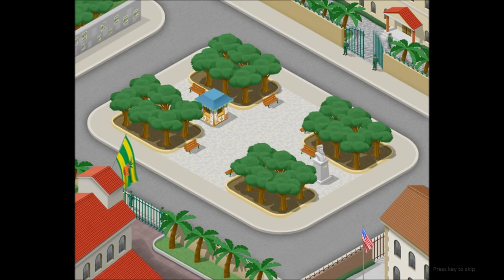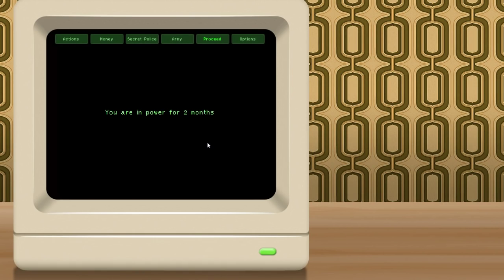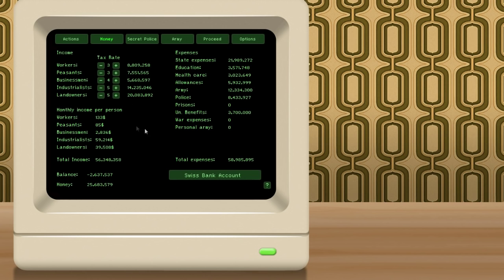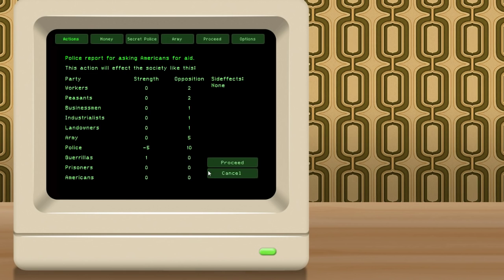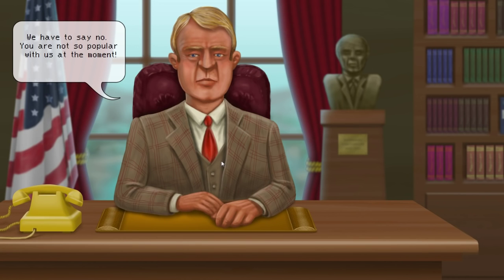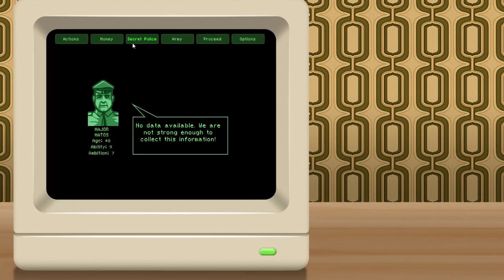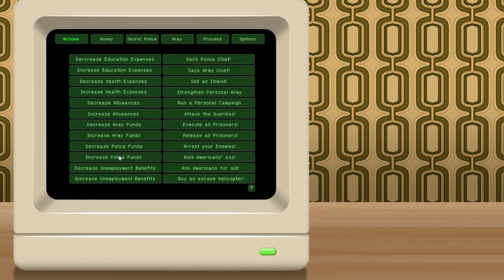So, then you can see we're not going to wait while we walk to the palace again. So, we'll just go ahead and hit the space bar. And hurricane terror, deaths and floods. Well, that's not good. Hurricanes are bad for business. And you can see here our balance has actually dropped. We were at 600,000 positive last turn, but the hurricanes obviously have hurt businesses enough that we're into the red. I think what we may do is, given the hurricanes, we can ask the Americans for aid. It's not terribly popular, especially with the police. But it gives us a whole bunch of money. It does give the guerrillas a little strength. I hope to say no. Oh, well.